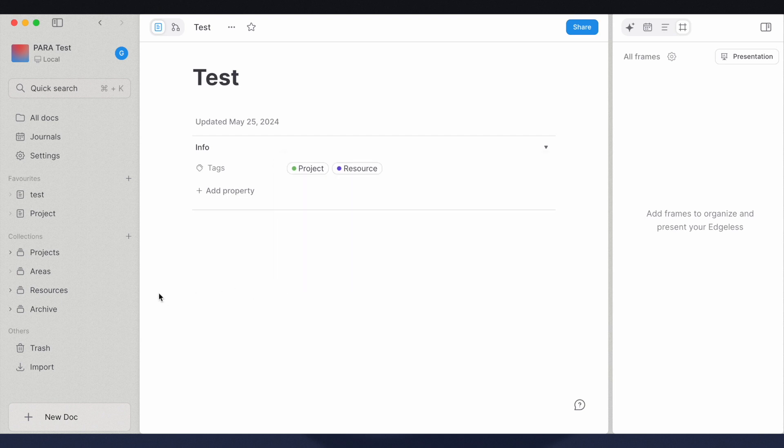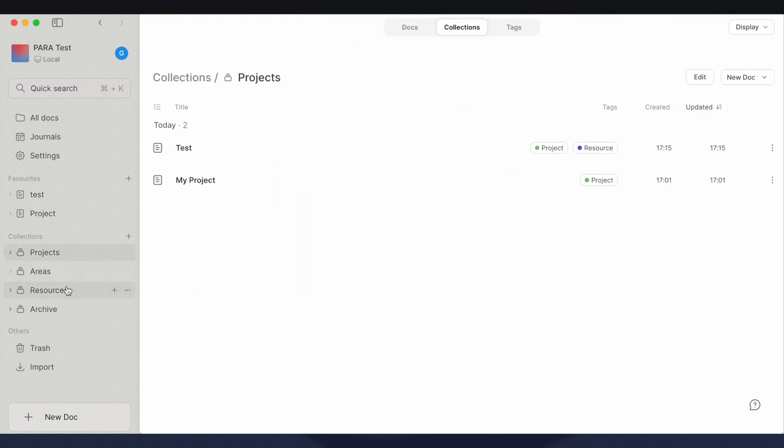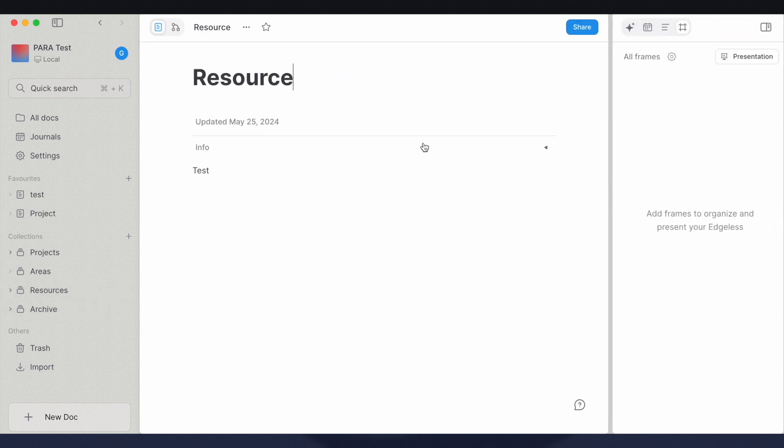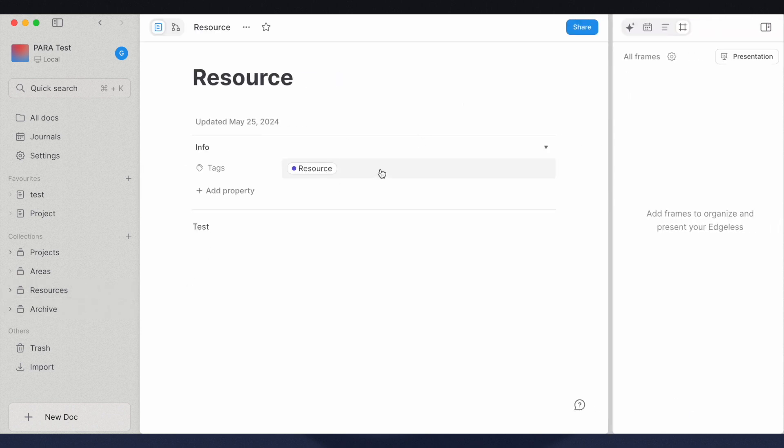This will make the document appear in both collections, except for an archive tag. When you add the archive tag, the document will no longer appear in any of the other three PARA collections.